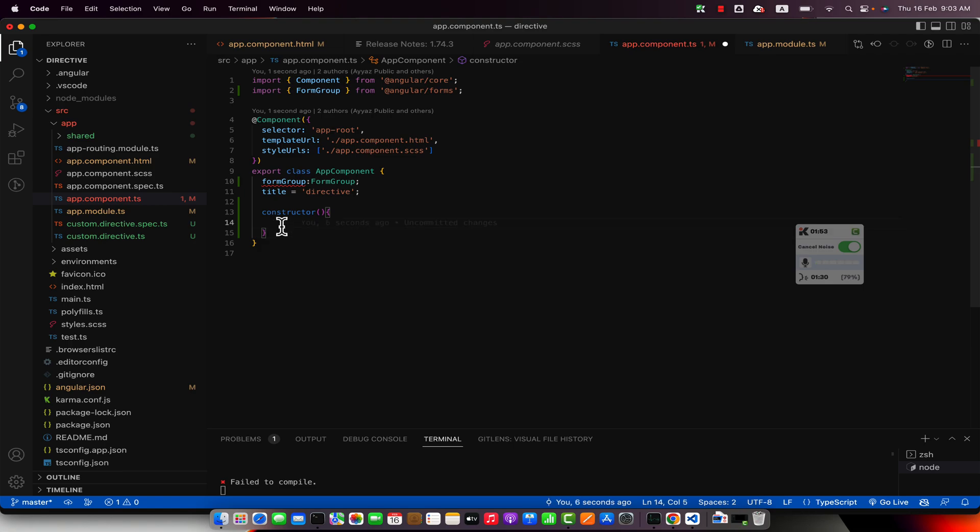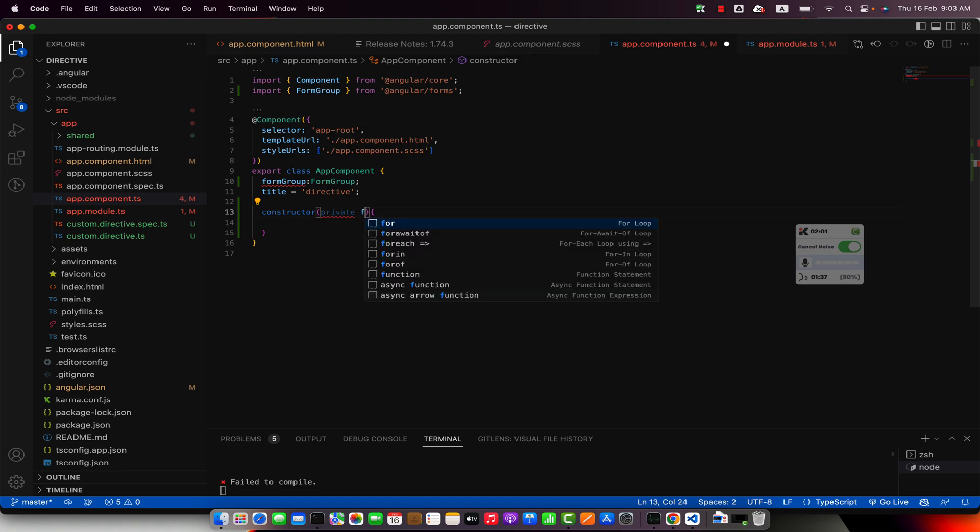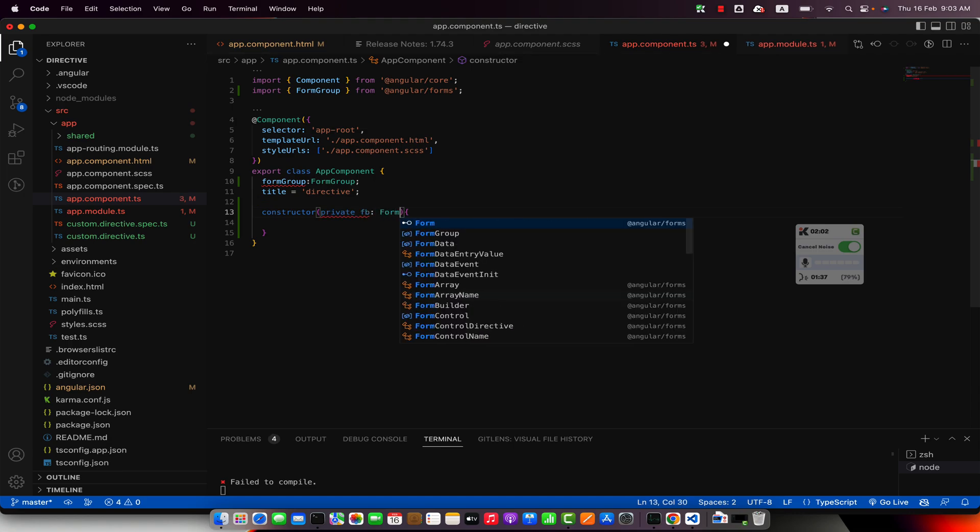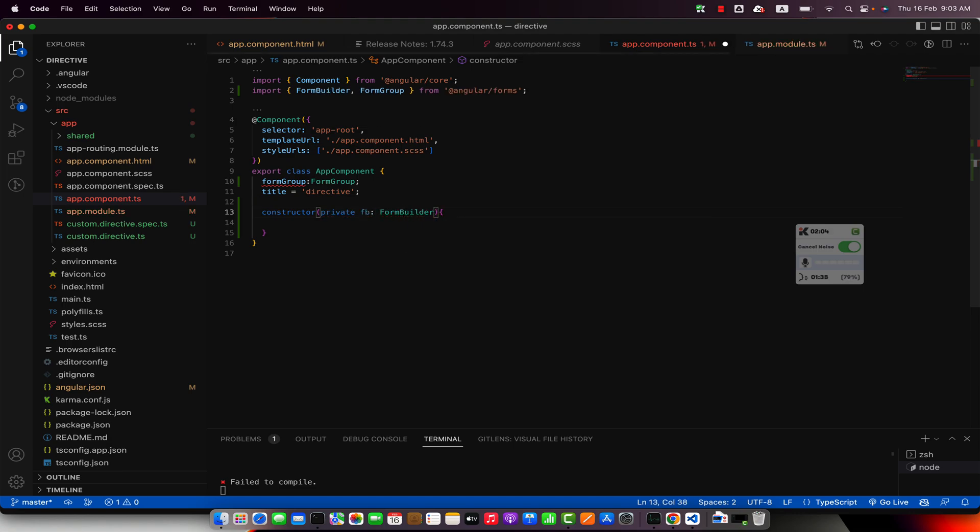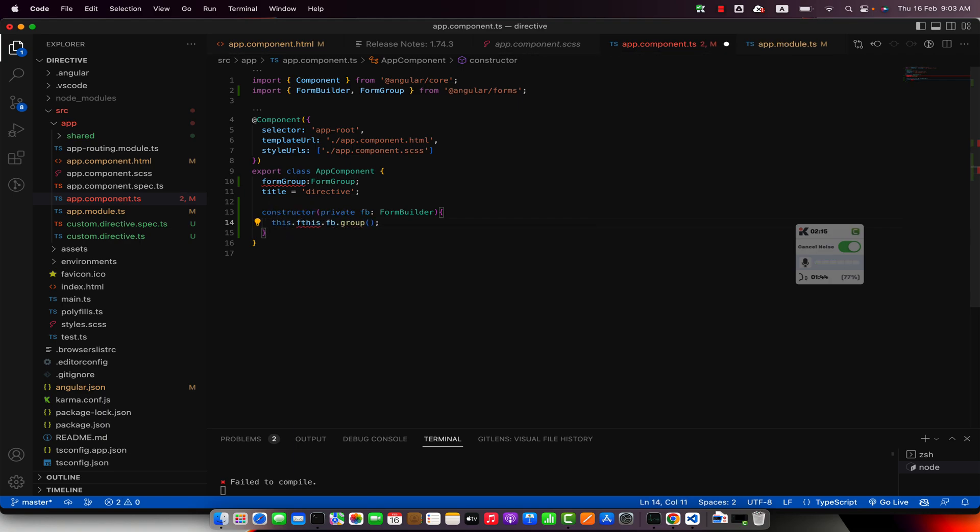Inside the constructor I will define or create my form group. So in order to create form group I would use a helper library that is form builder. Now I will create the group and we will save this group inside the form group property.